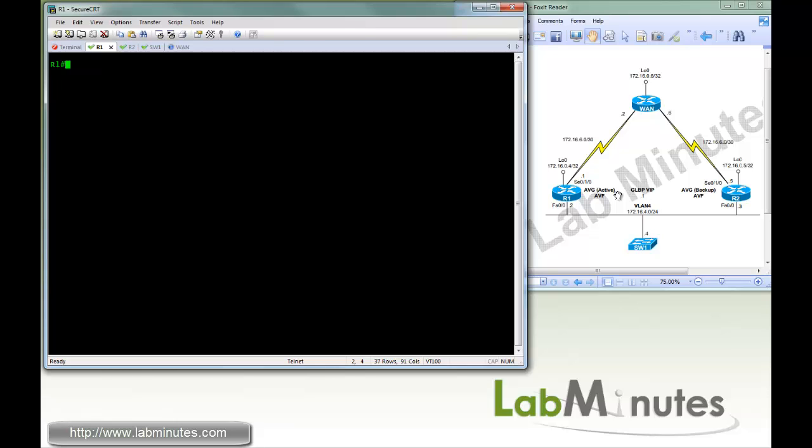Within the GLBP group, a member will be elected to become an AVG, so its responsibility is to assign or remove AVF role to a router. In our lab, we will be using two routers, R1 and R2, running GLBP. R1 will be acting AVG active, and both will be AVF. So let's get started.